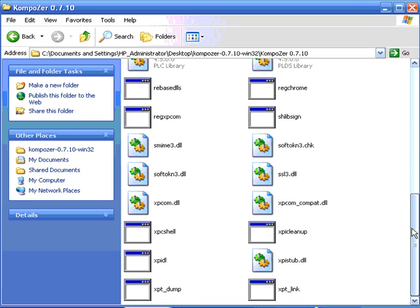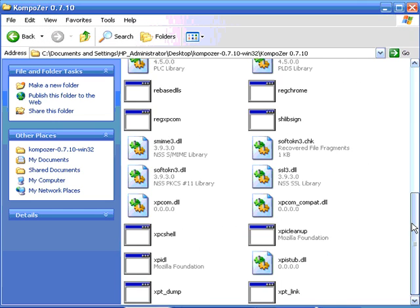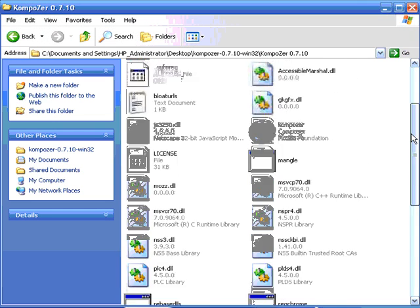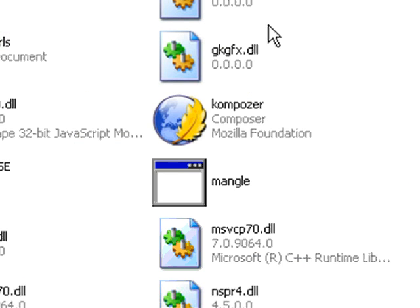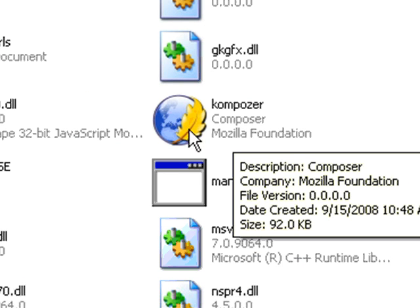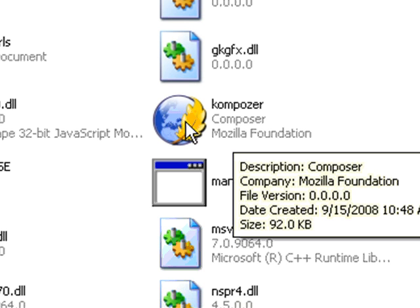So you can see this is the contents. And there isn't any installation or installer here. All you do, this guy right here, the little icon for Composer, you can just double-click on this to open up and start the program.